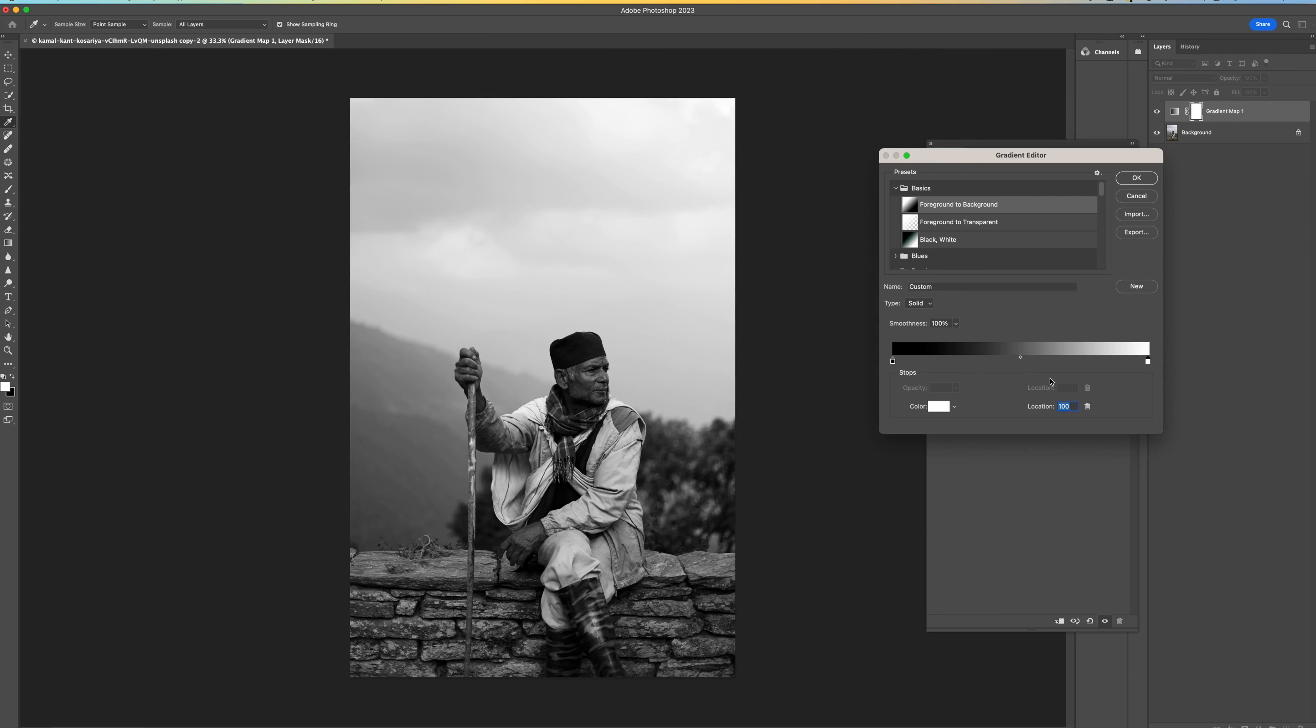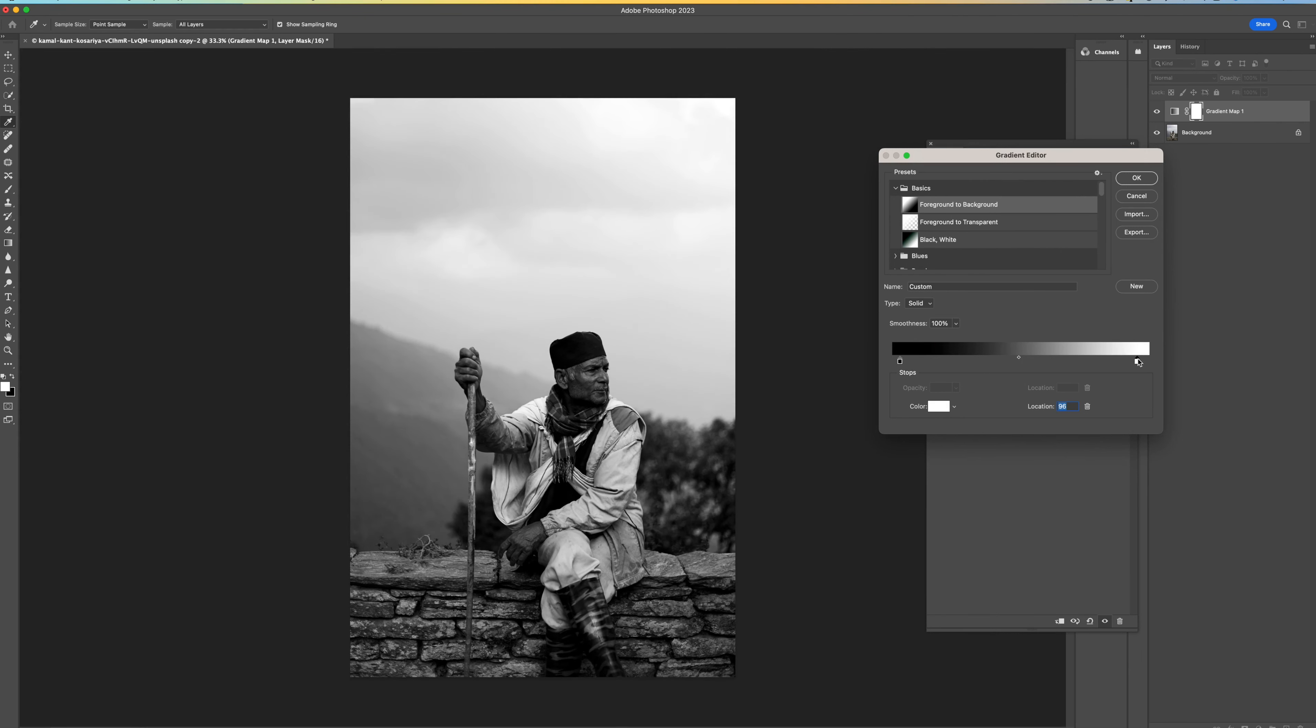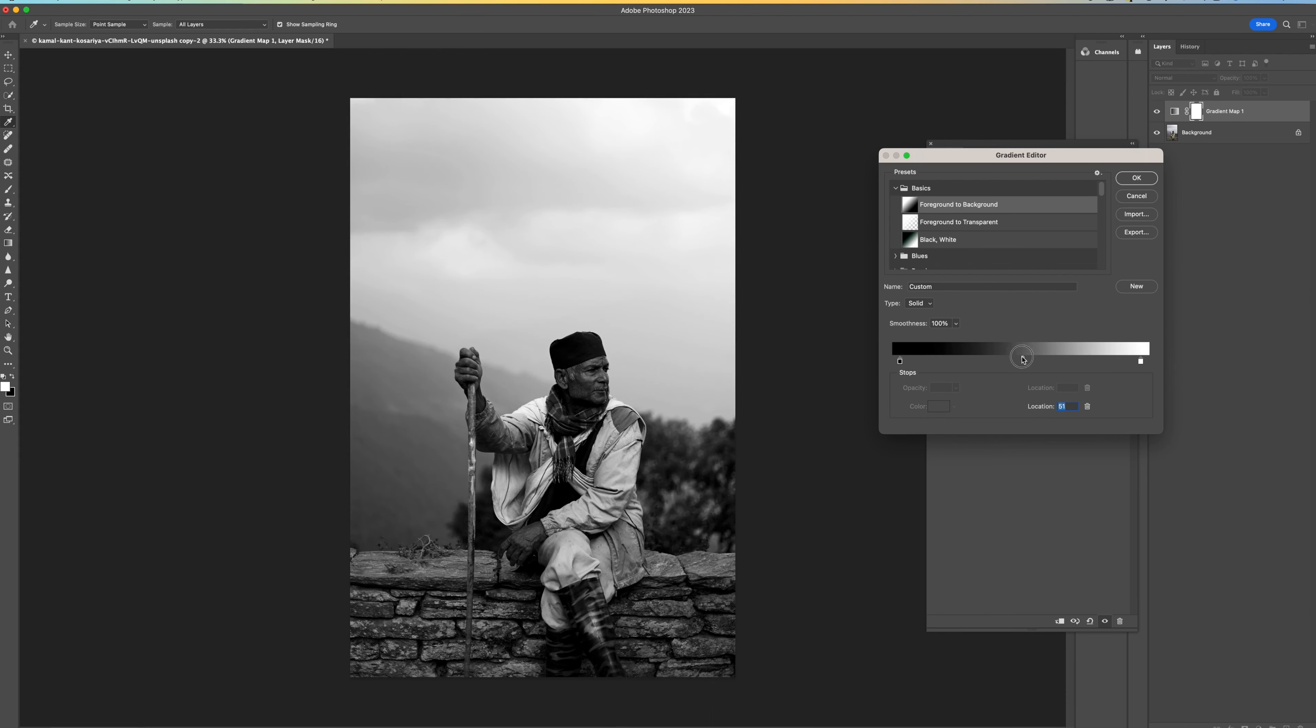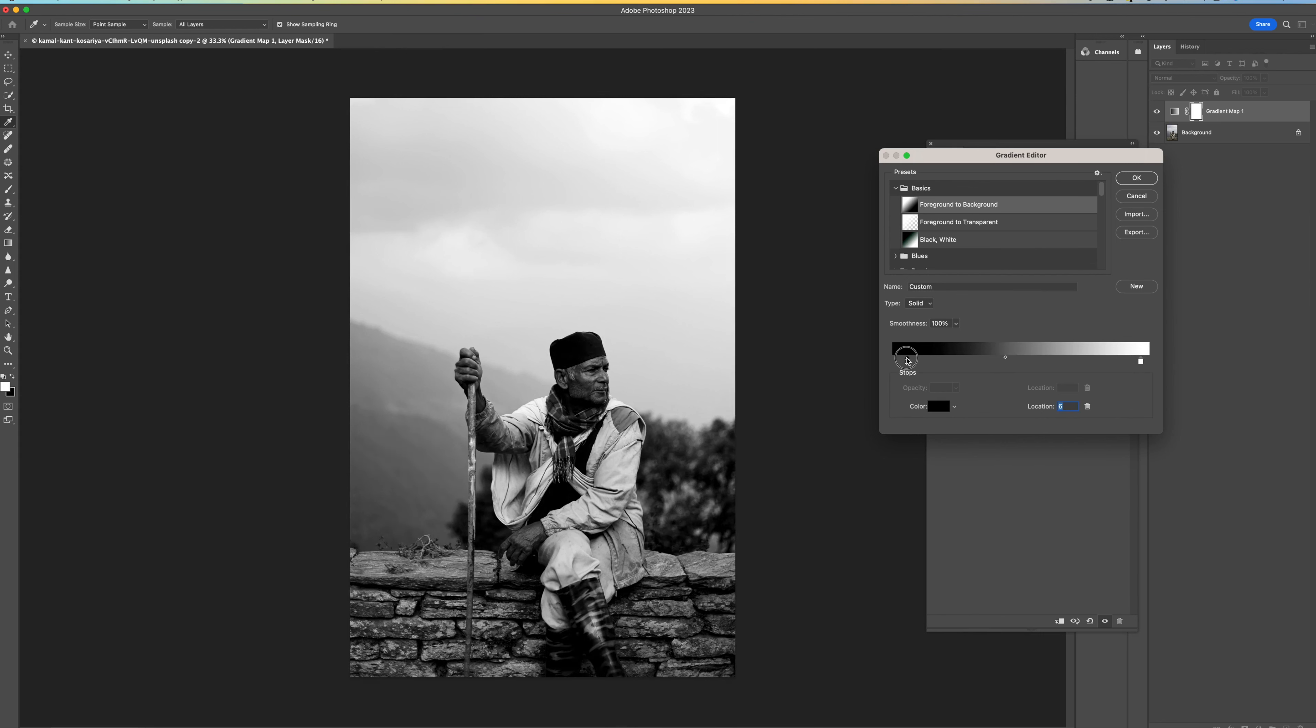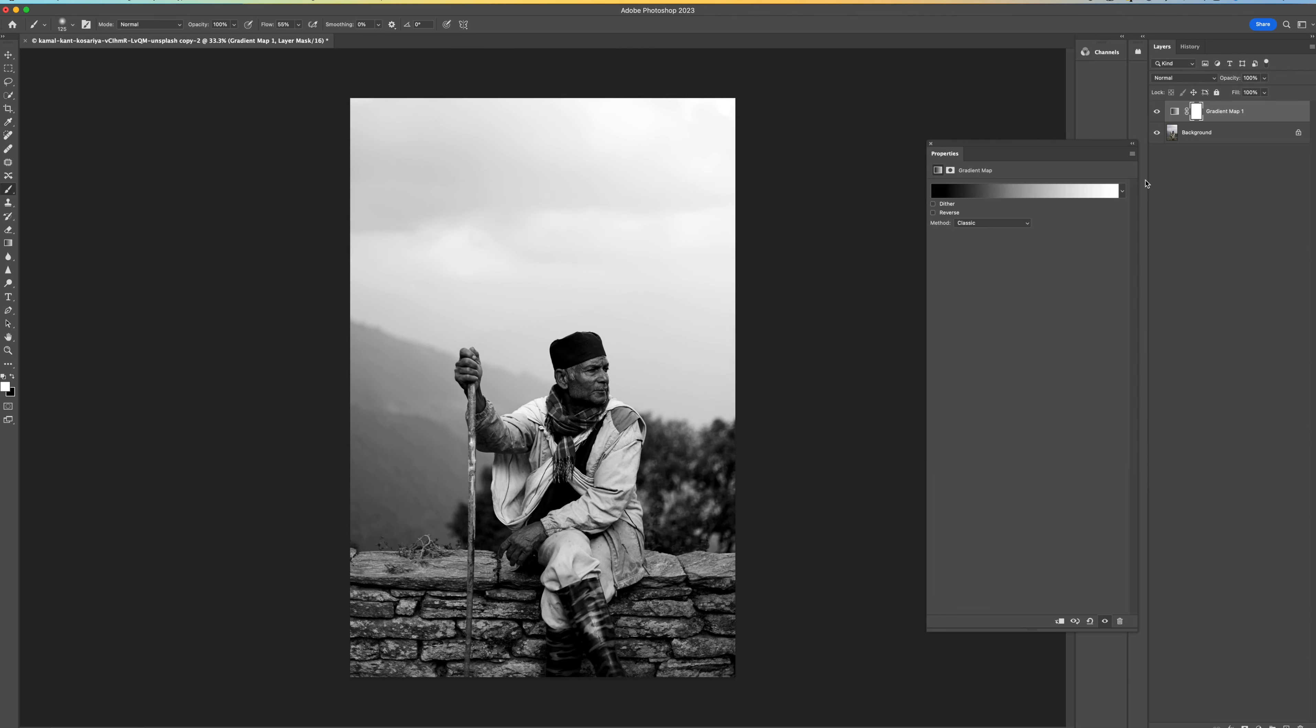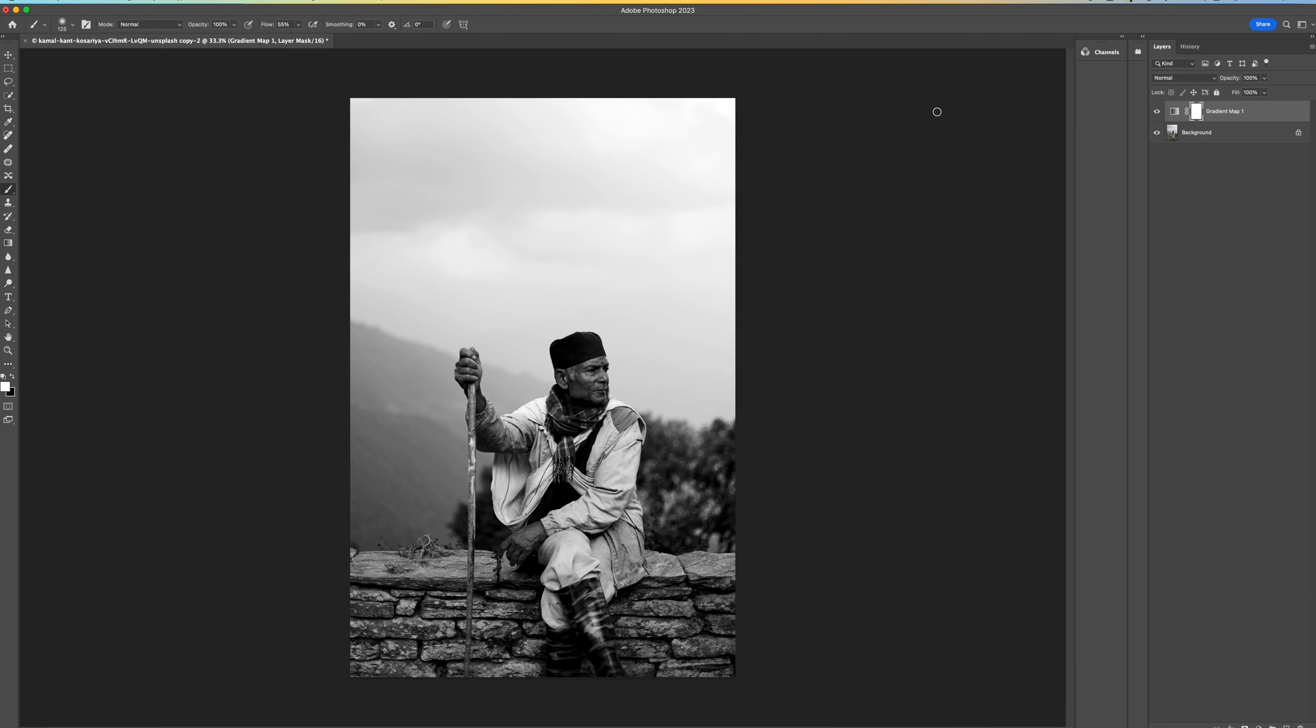So what you can do now is you can pull these blacks in if you want to make it a little bit more contrasty. You can pull the whites in if you want to boost the highlights and then the middle point here will help you with your mid-tone so you can bring these up a little bit just to brighten certain areas. So I think something around this region looks pretty good. So I'm going to select OK to that and I'm just going to click on the little X just to get rid of that.